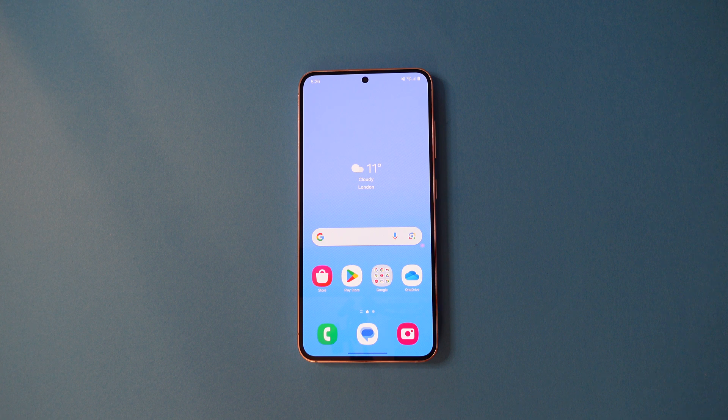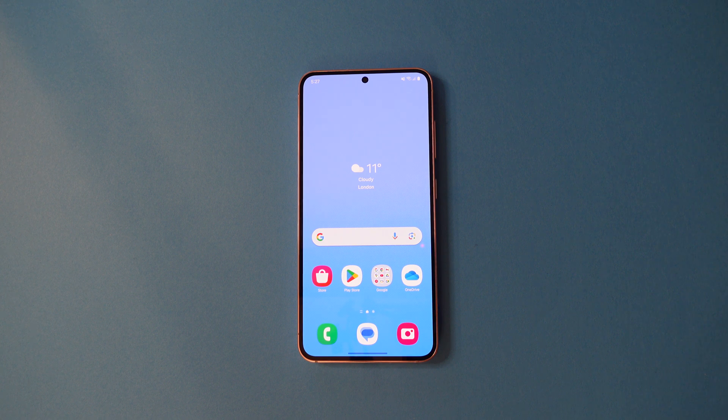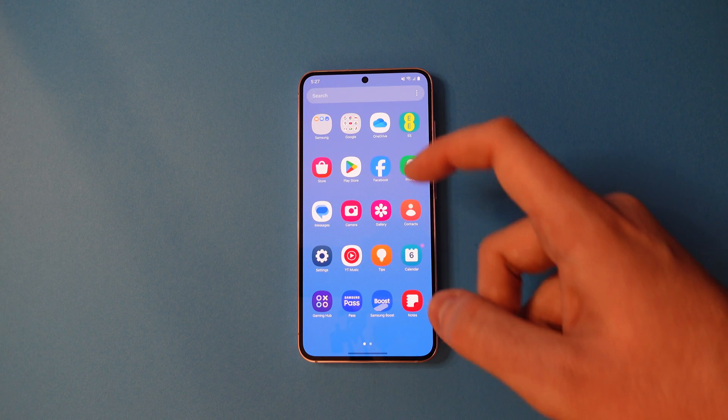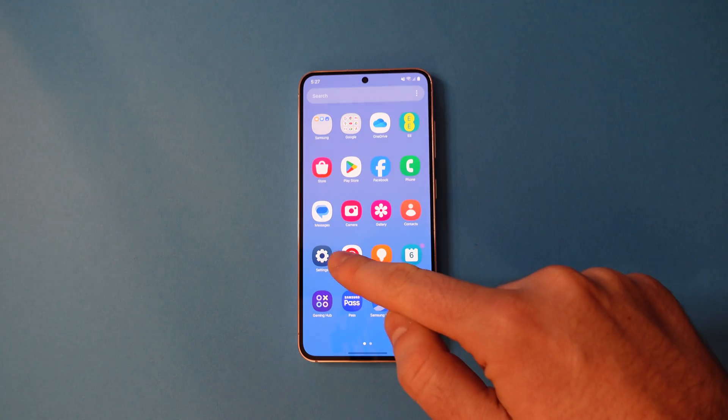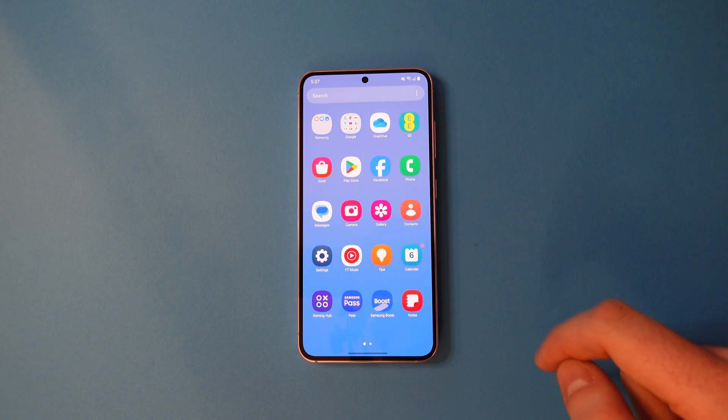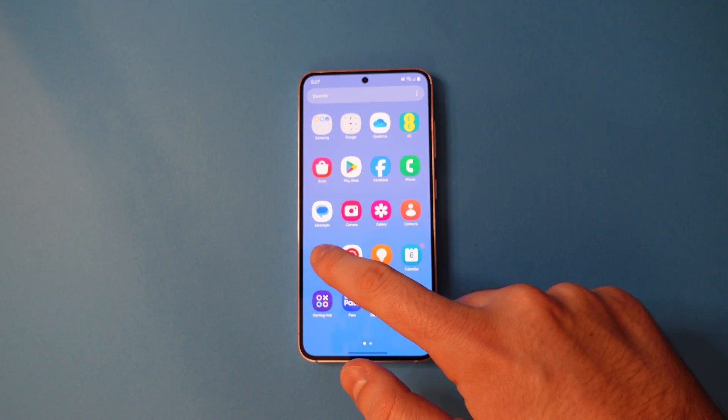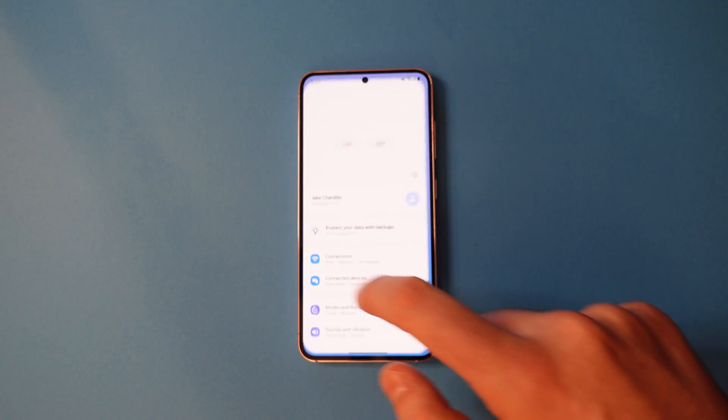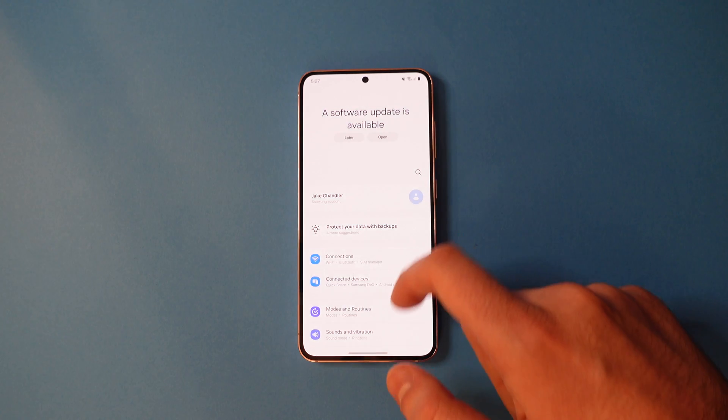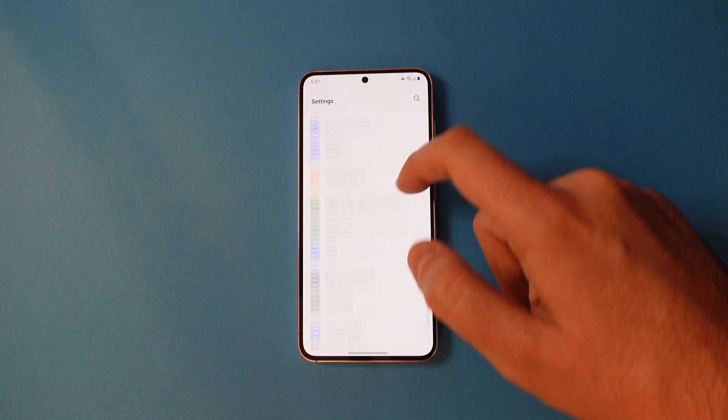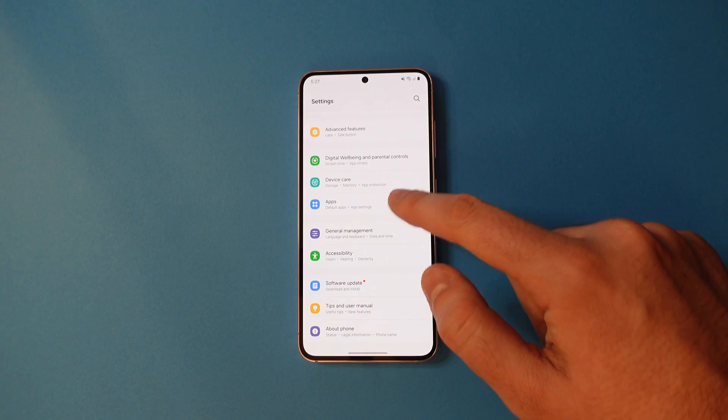Here's how to clear the cache of an app on your Samsung phone. First, find and head into your settings app. Once you're there, find the section that says apps and tap to head in.